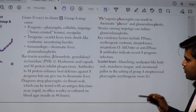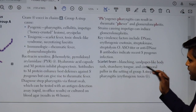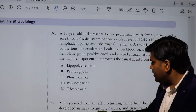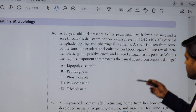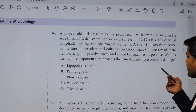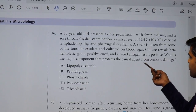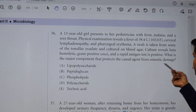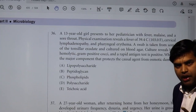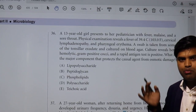The rapid antigen test is positive. So we have gram positive, rapid antigen positive, beta hemolytic bacteria. The question now asks: what is the major component that protects this causal agent from osmotic damage?